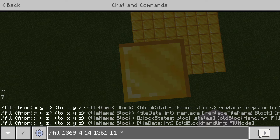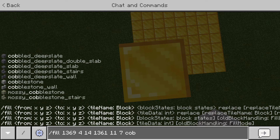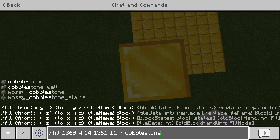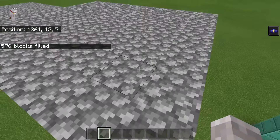If you have to type them out manually, type the command slash fill, then your first set of coordinates, then the second set of coordinates. Then go ahead and type whichever block you want to fill with — in this case, let's fill with cobblestone. Press enter and it will fill that area with cobblestone.